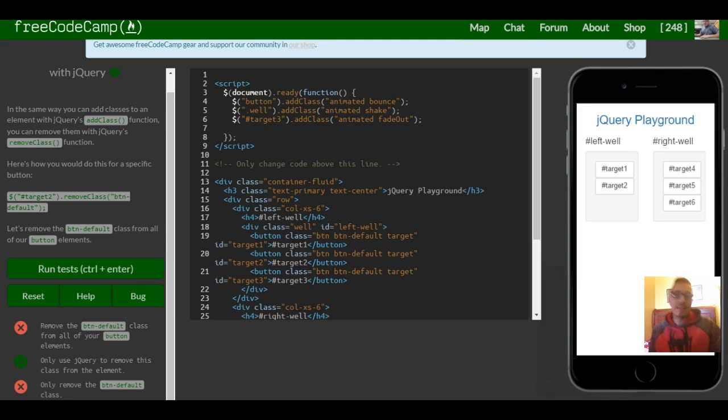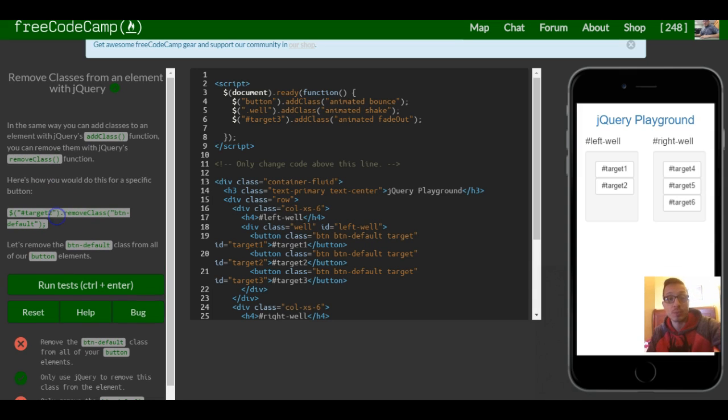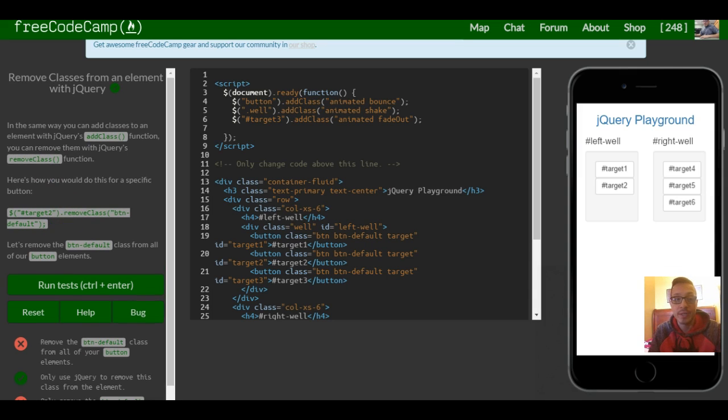Welcome to lesson 7 in our jQuery section of FreeCodeCamp. This lesson is remove classes from an element with jQuery.